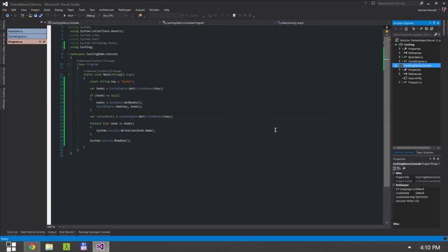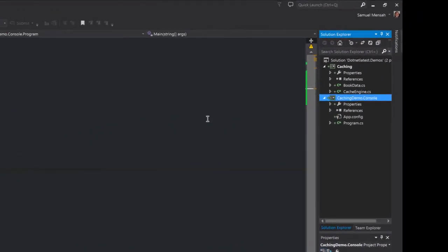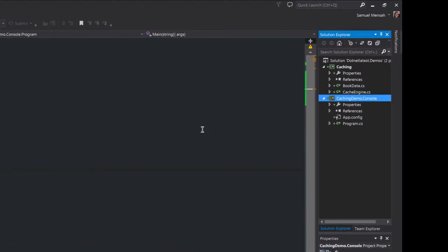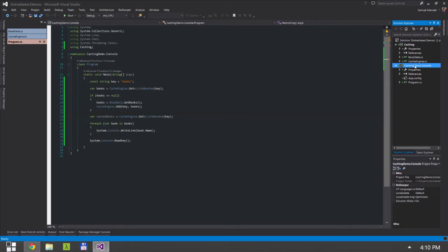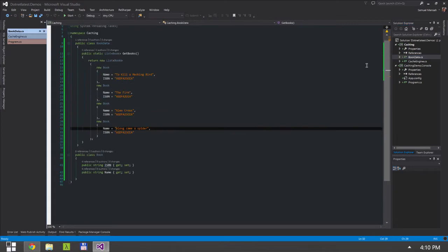All right, so I've added a couple more files. I've created the console application to save time. Let's go back to the caching project first.